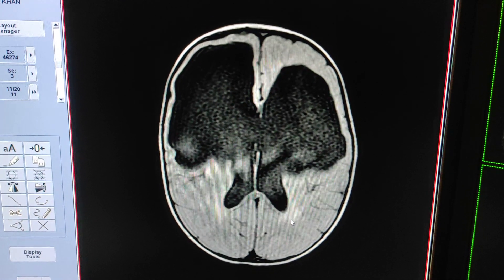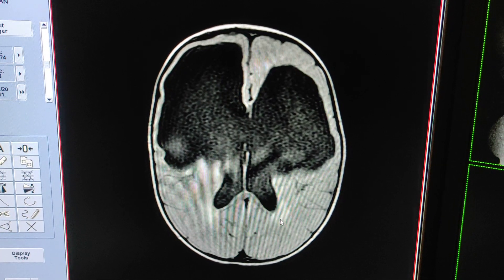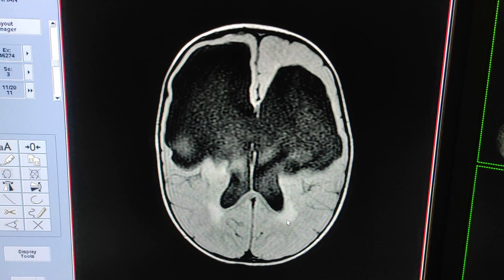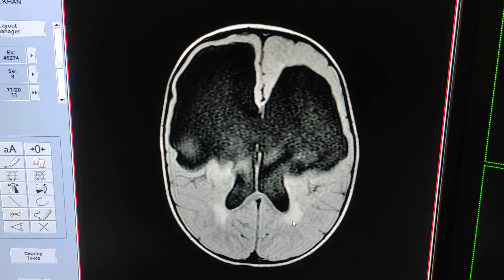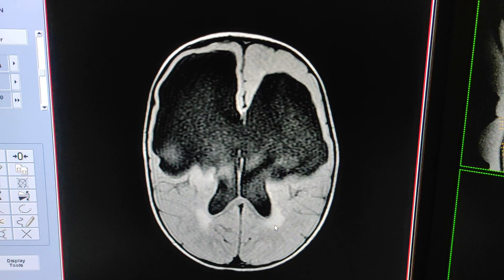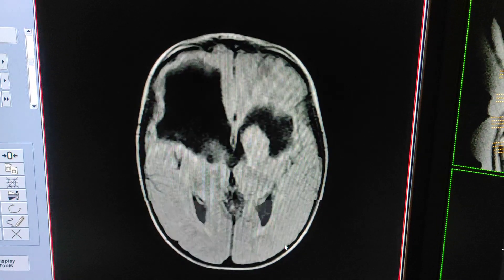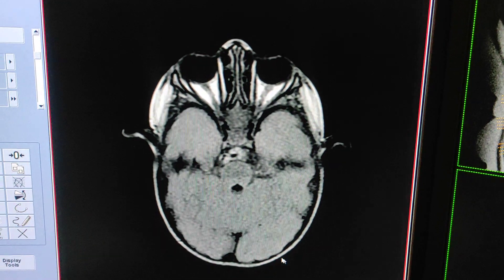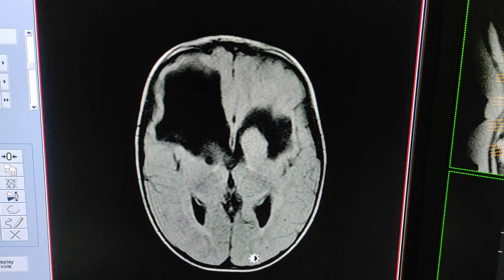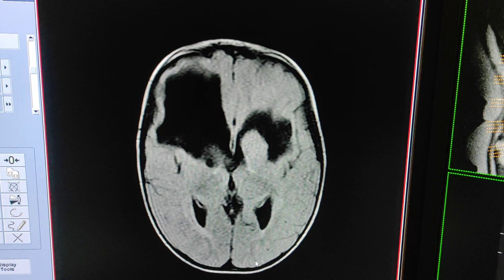Hello friends, welcome to my channel. Today I'm going to show you how porencephalic cysts look on MRI of brain. This scan is of a two-year-old child. This is FLAIR sequence — axial FLAIR. First of all, I will tell you what is a porencephalic cyst.